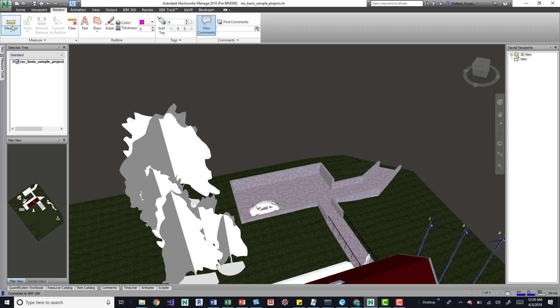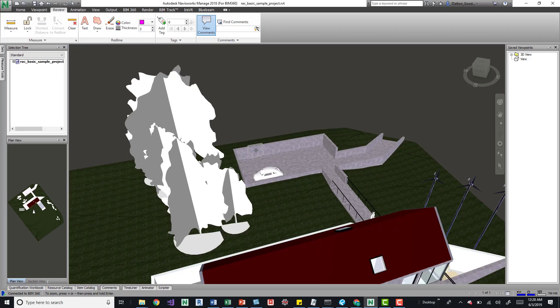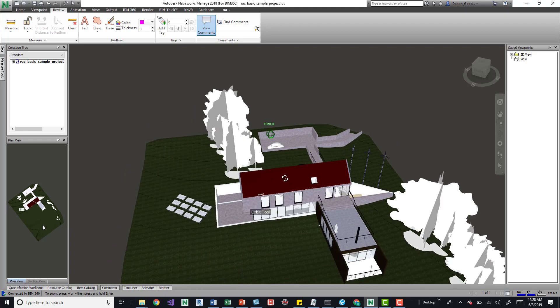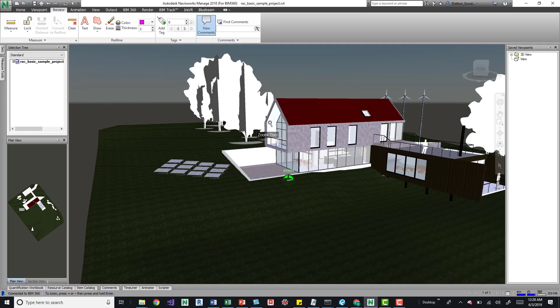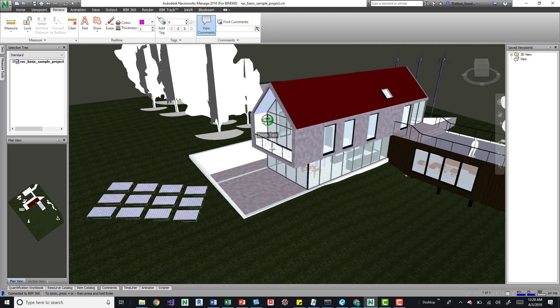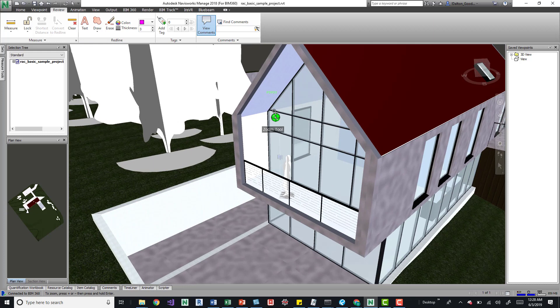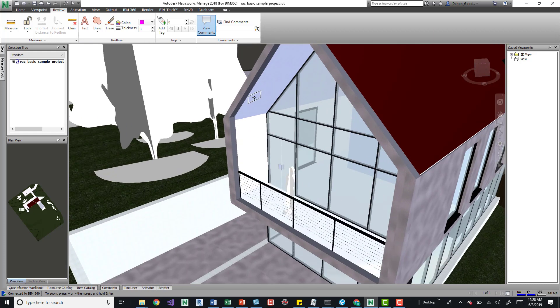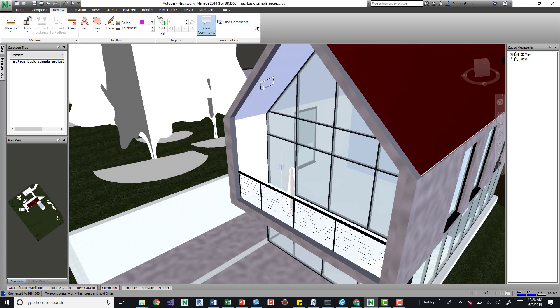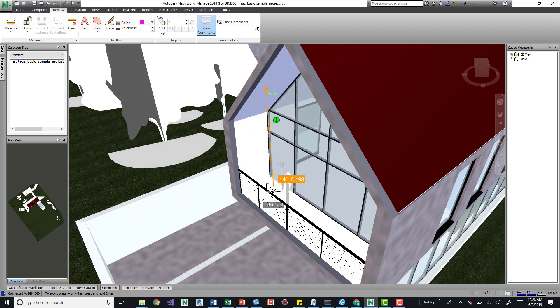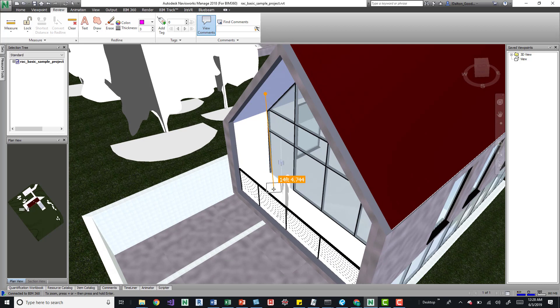Another tip is when you're using this tool, sometimes if you want to get a dimension, maybe for whatever reason from this point to here, you can see it's kind of hard to get either way.